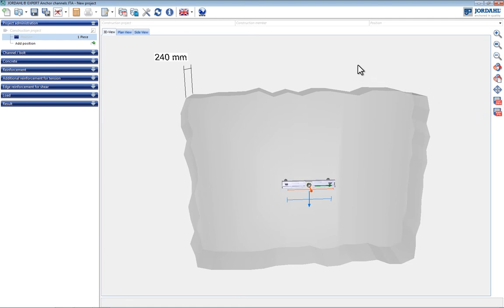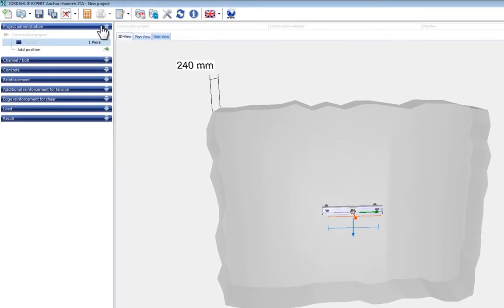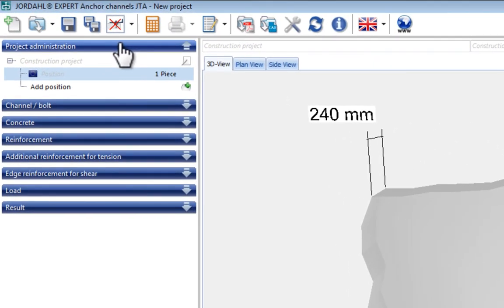In order to design the anchor channels, the tabs on the left must be worked through from top to bottom, where the construction boundary conditions are specified. In project management it is possible to analyze several items in a single file, save them, and thus easily compare design options.